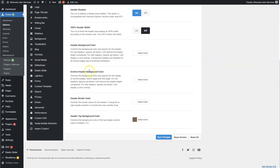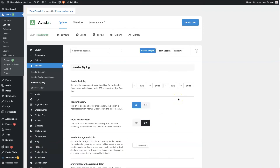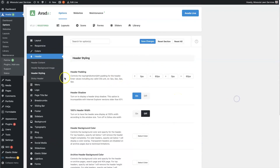You have your basic colors: the header background, which is white, and then the archive header background, which applies to pages like blog post category archives or the 404 page. Typically just leave these the same. You also have the header border color and the top background color — the top background color is this brown color up here. Pretty straightforward, not too much to change here.